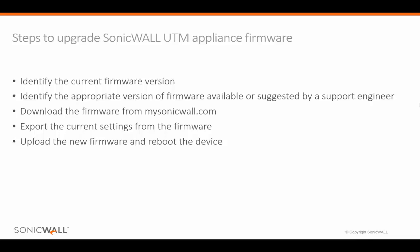We will download the firmware from mysonicwall.com and then export the current settings from the firewall. And then upload the new firmware and boot the device.